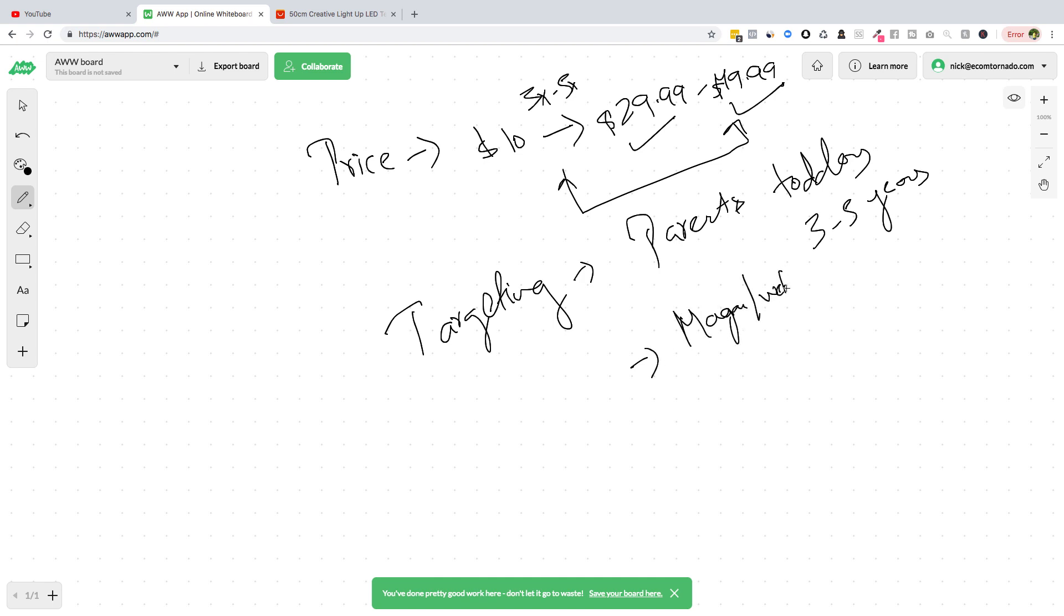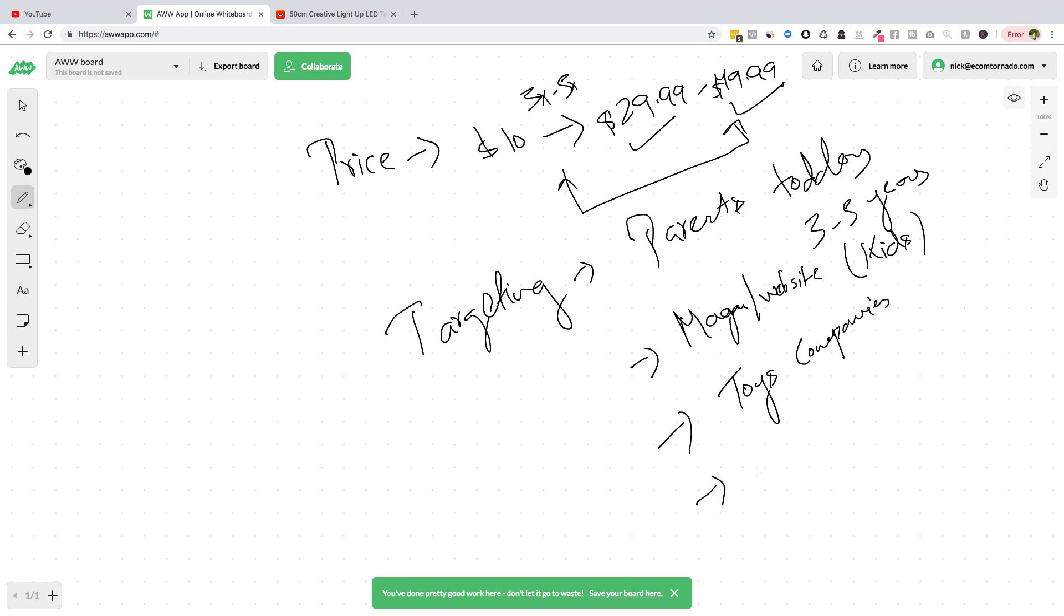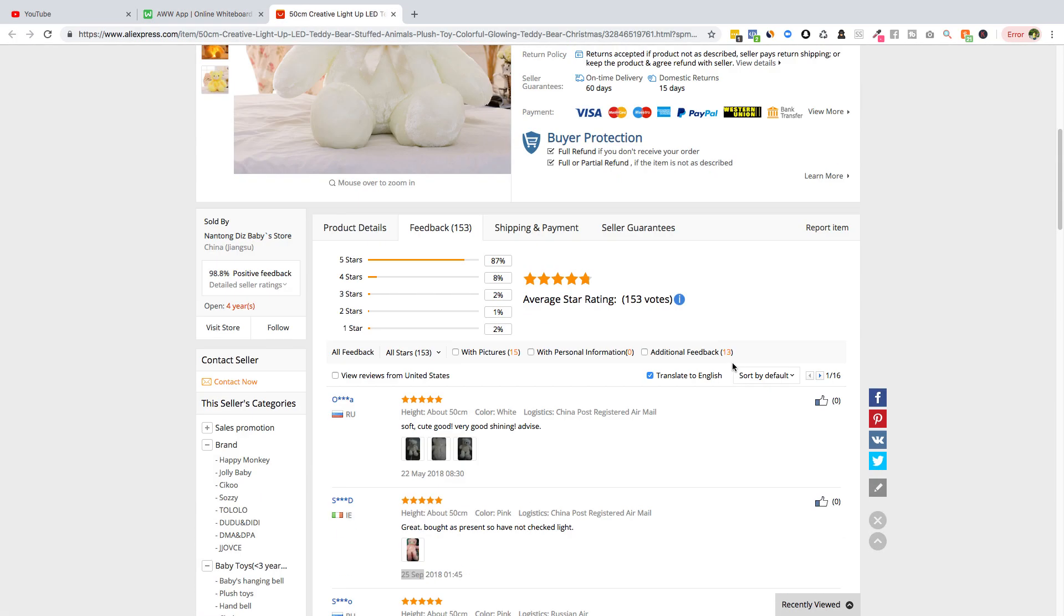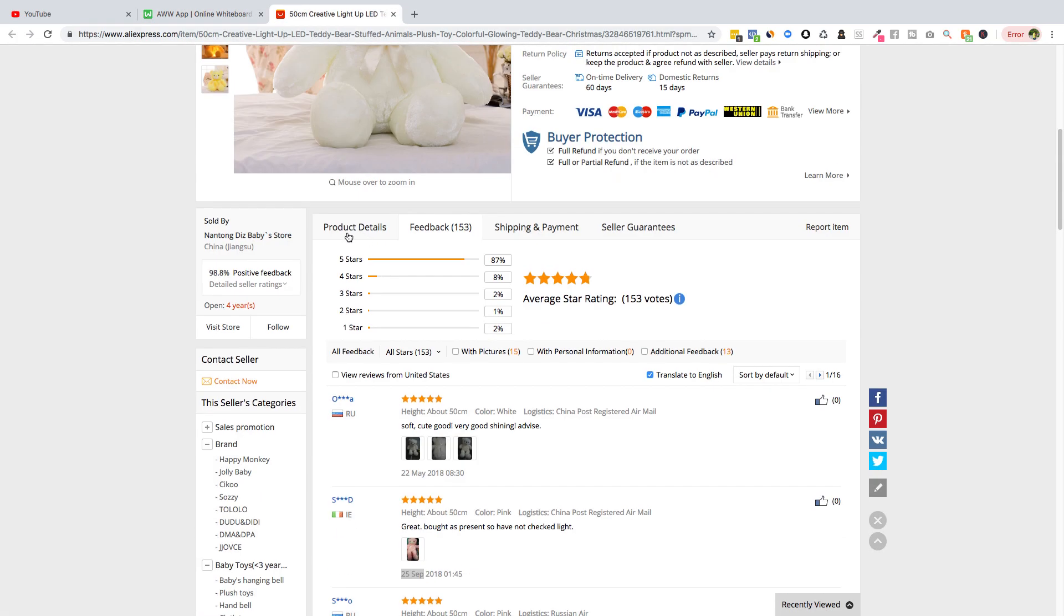You can target toy companies. A lot of toy companies are there like Hot Wheels and all other companies which sells baby products. The creative, which is important, the creative we already have a video by the supplier itself, so you can use that video. You won't be having any problem with that.